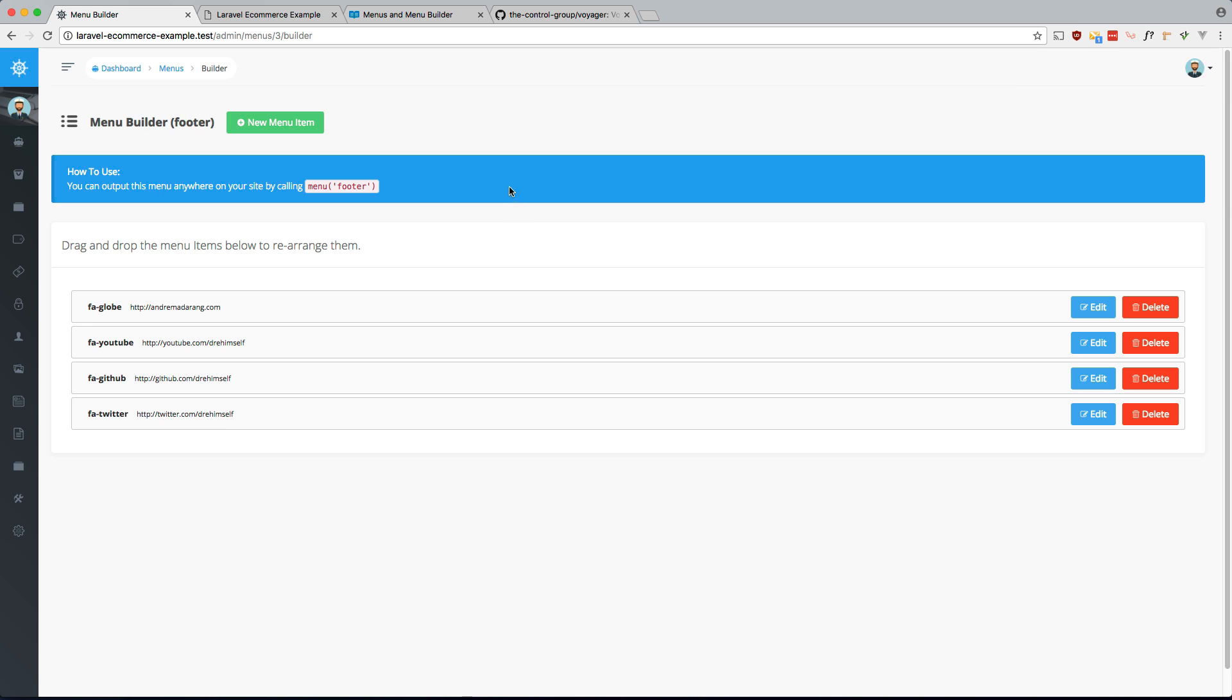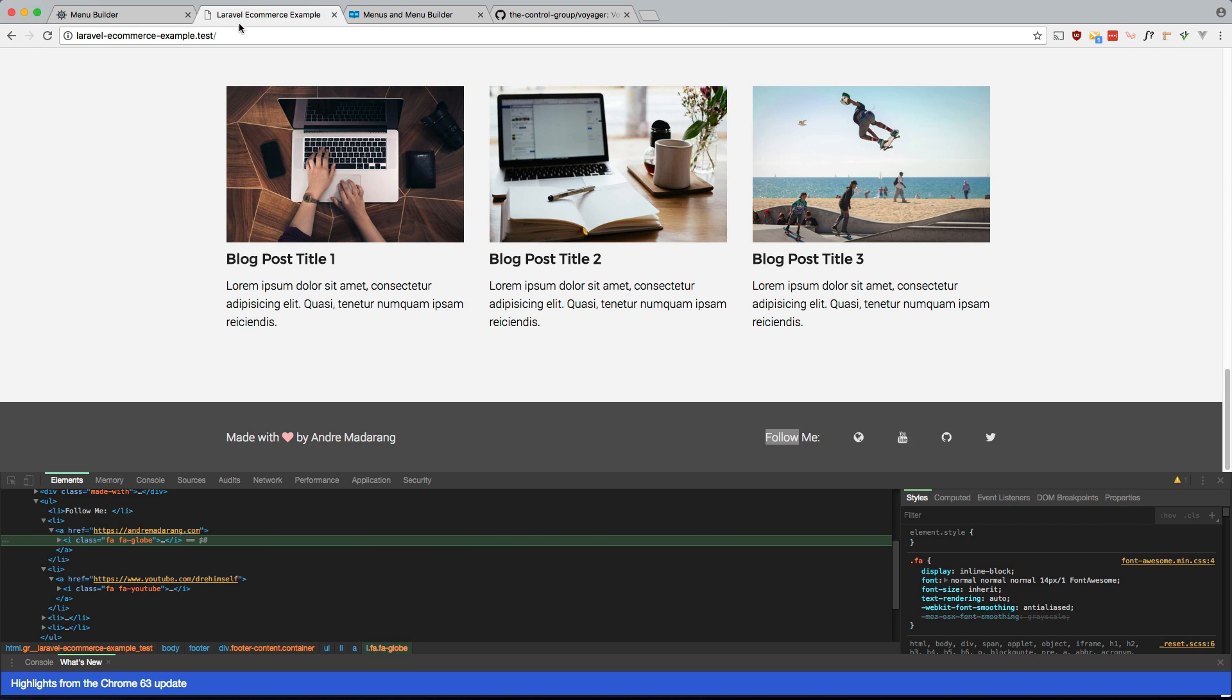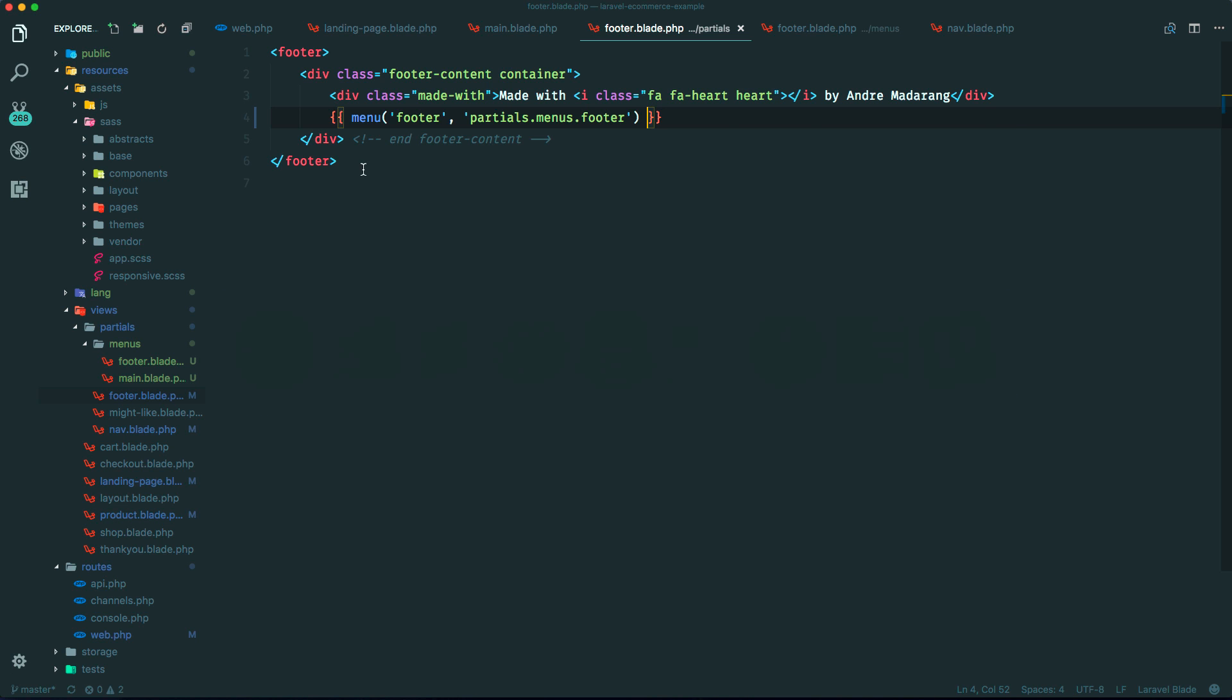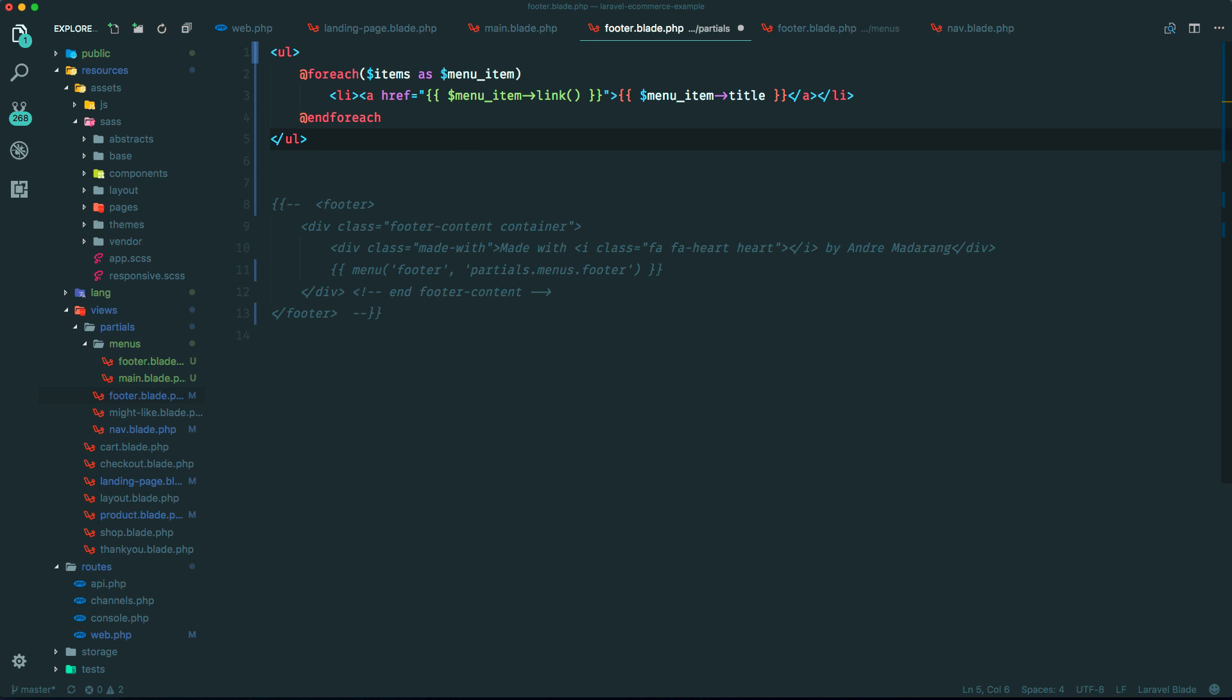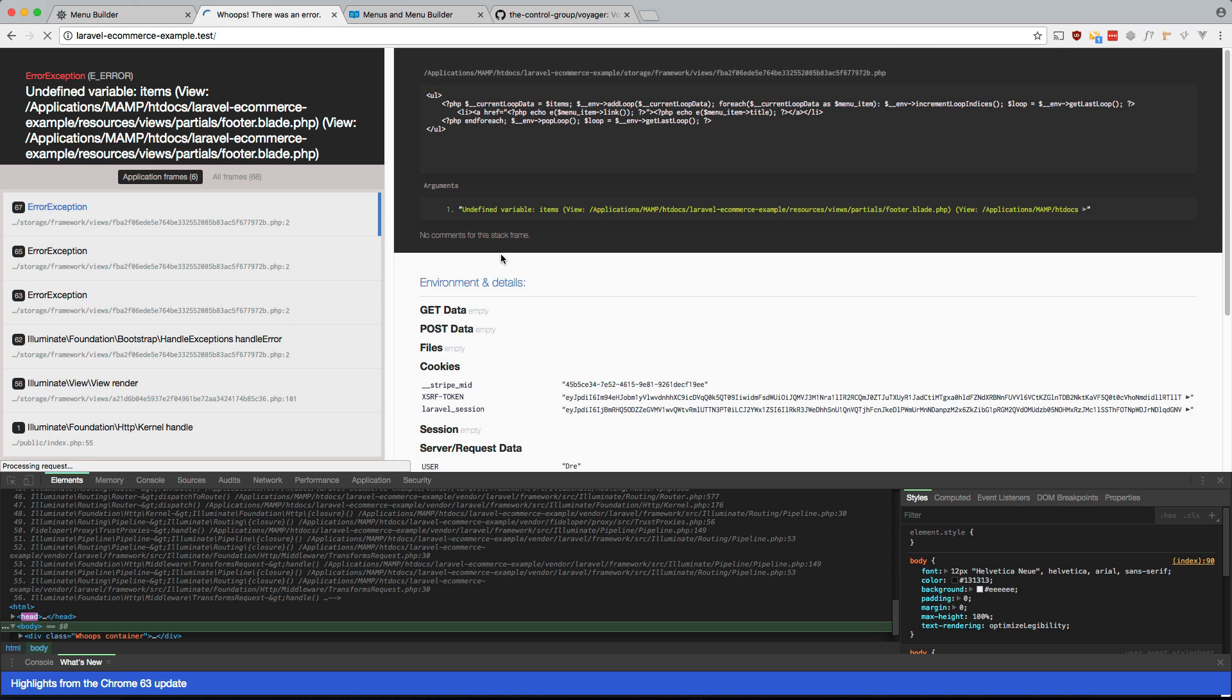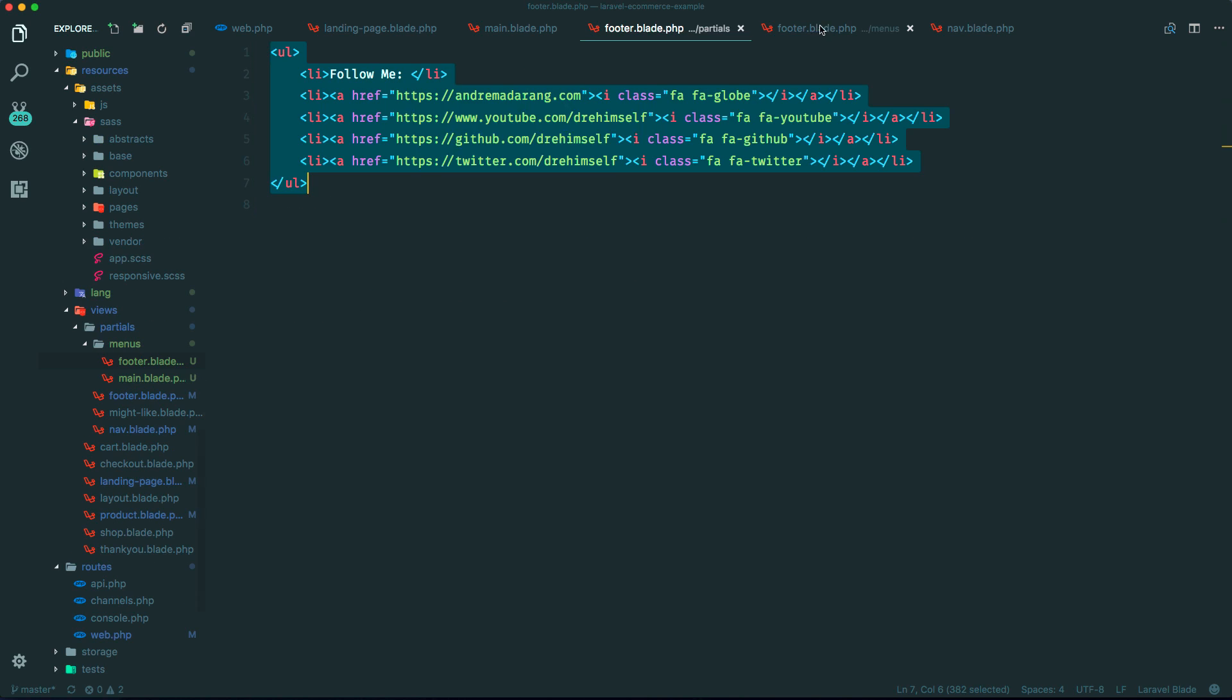And we can do the same thing we did here, except with a few differences. Let's comment this out. And obviously that's not going to work. Let's see what we get.